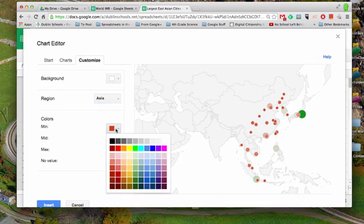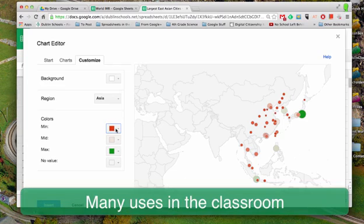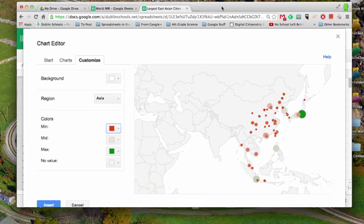So these are a couple of different ways to work with spreadsheets and charts, different kinds of charts that maybe you're not used to using. But I think that you could find a number of uses in the classroom for. So thanks again for watching, and check back often.